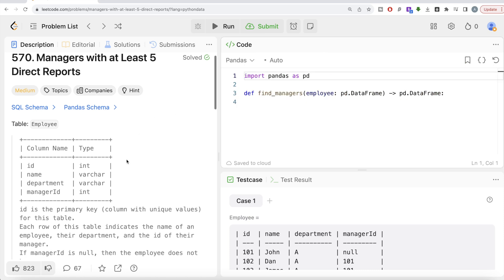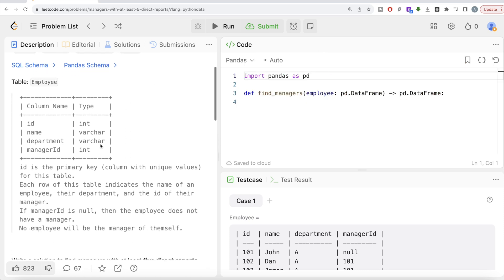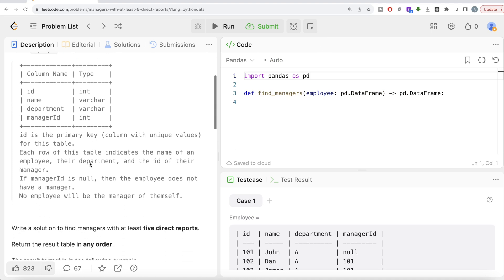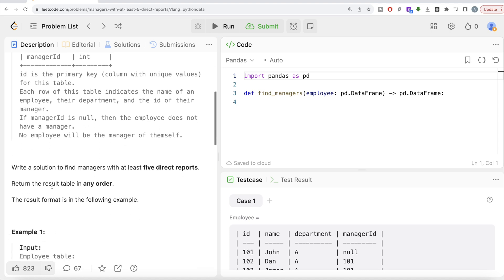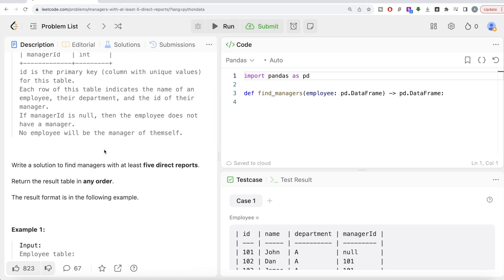The question reads: we are given a table called employee with four different columns: ID, name, department, and manager ID. ID is the primary key, the column with unique values for this table. Each row indicates the name of an employee, their department, and the ID of their manager. If the manager ID is null, then the employee does not have a manager.